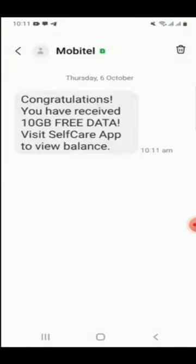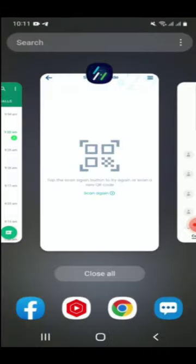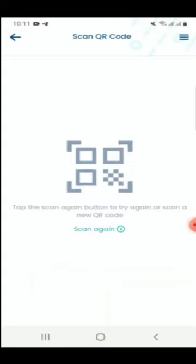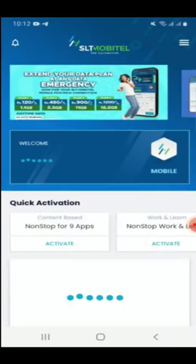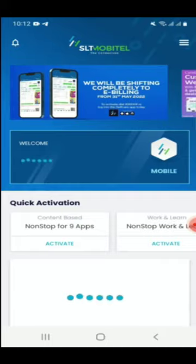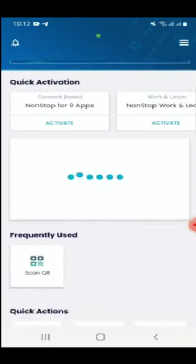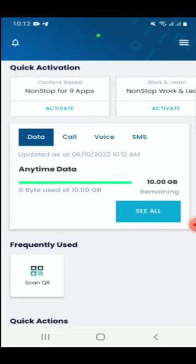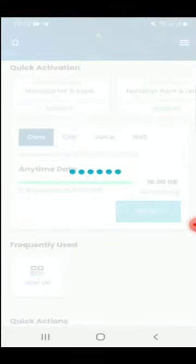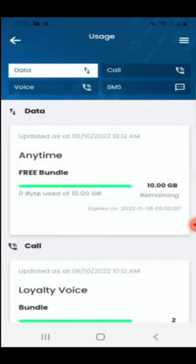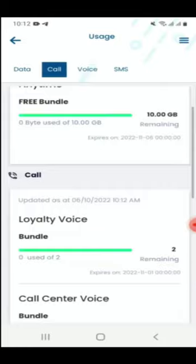The gigabyte balance will increase. Check your balance in the application - you will see the free data added. The application will show your free 10GB data. You can check your data balance through the blue button in the app.